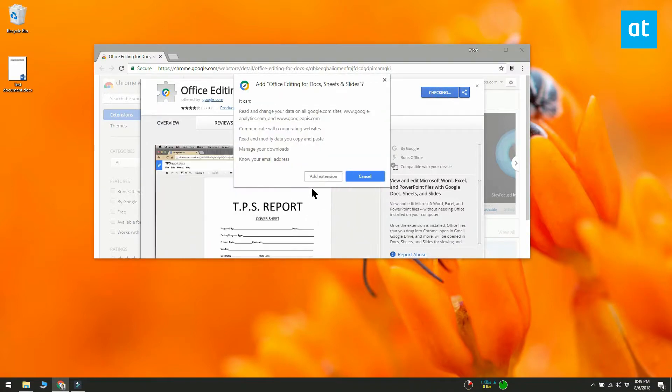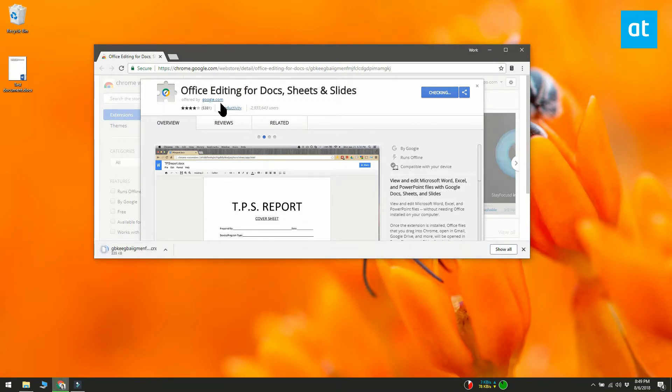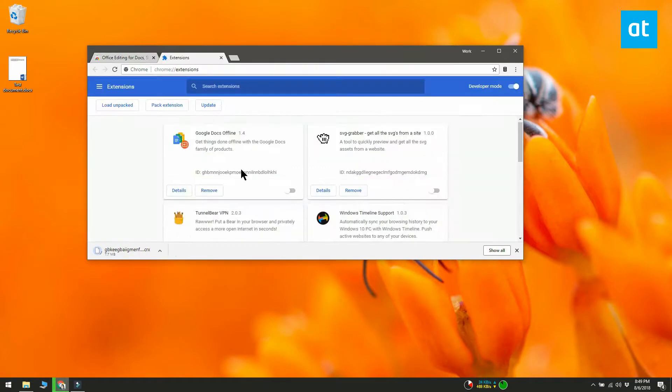Install the Office Editing for Docs, Sheets and Slides extension from the Chrome Web Store. This is an official extension from Google for opening Office files in Google Suite apps.